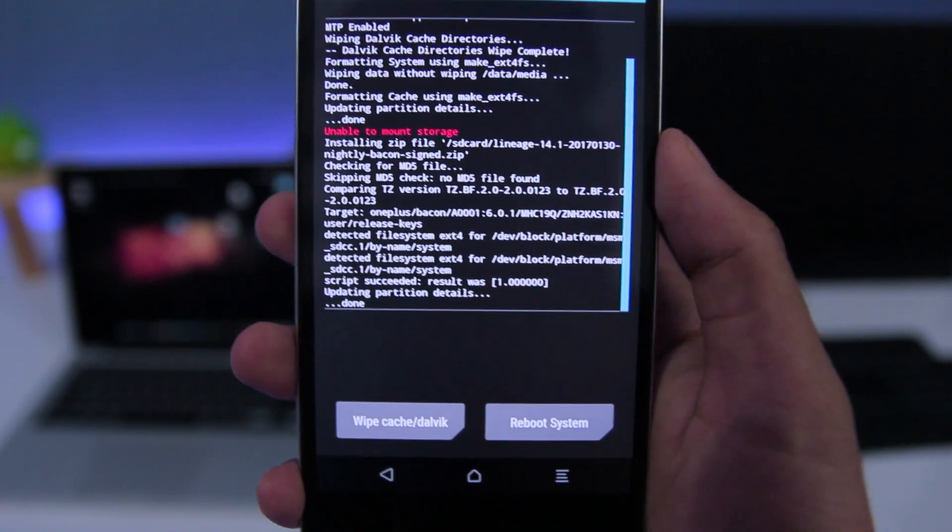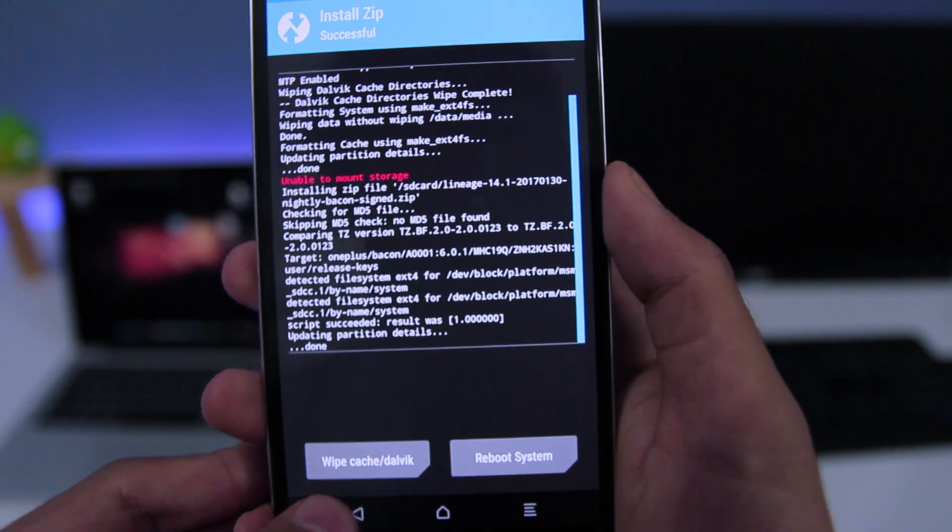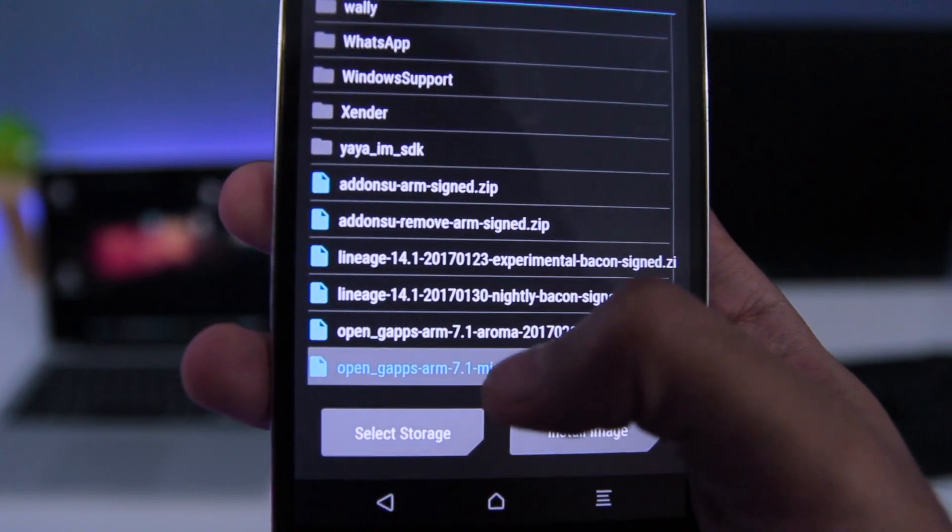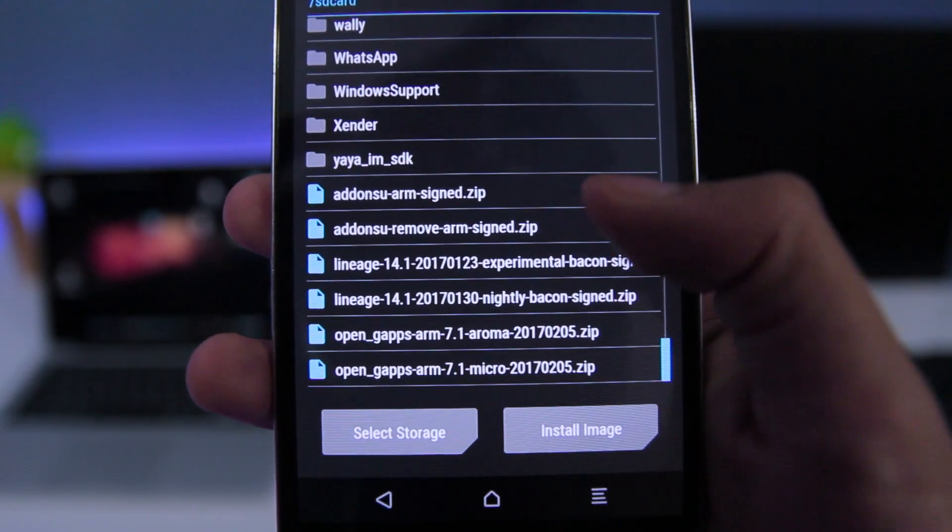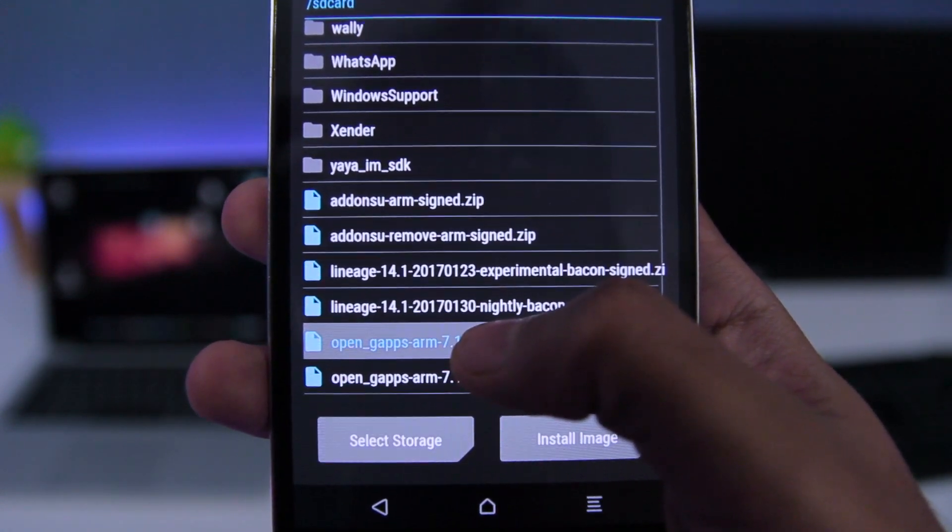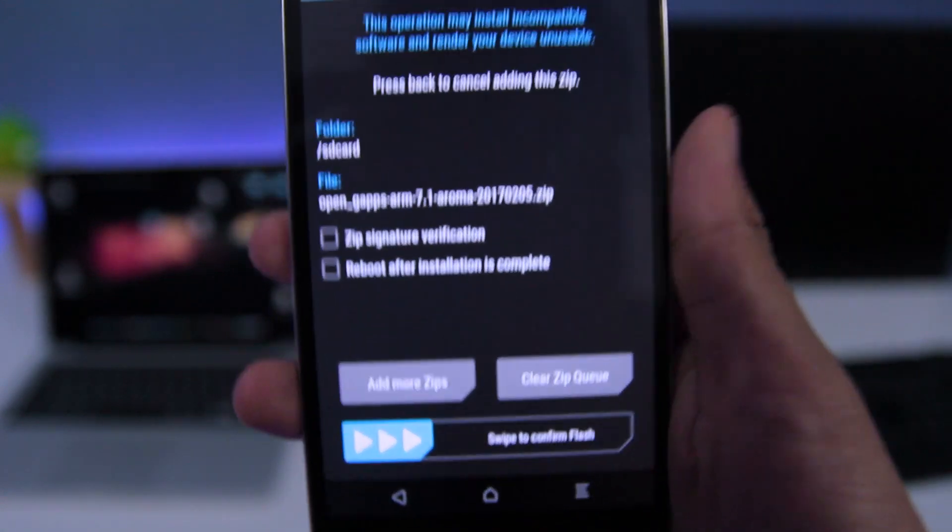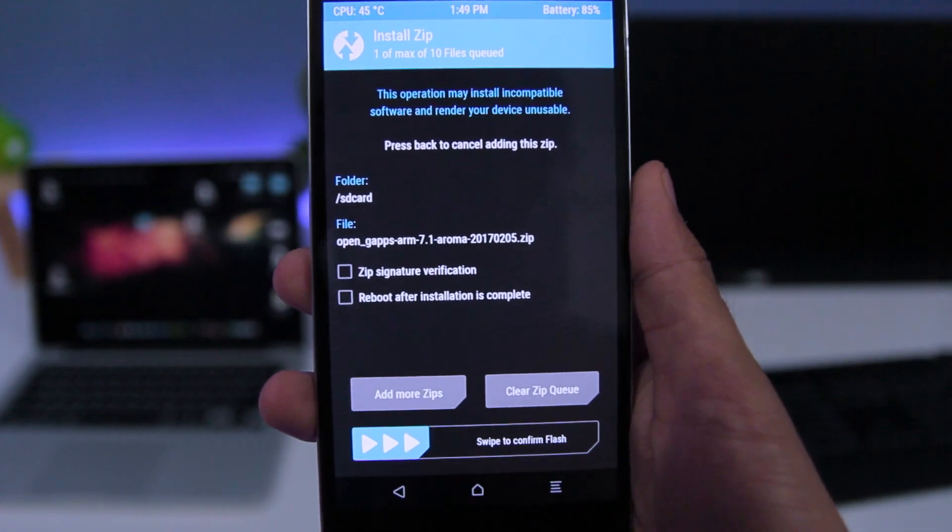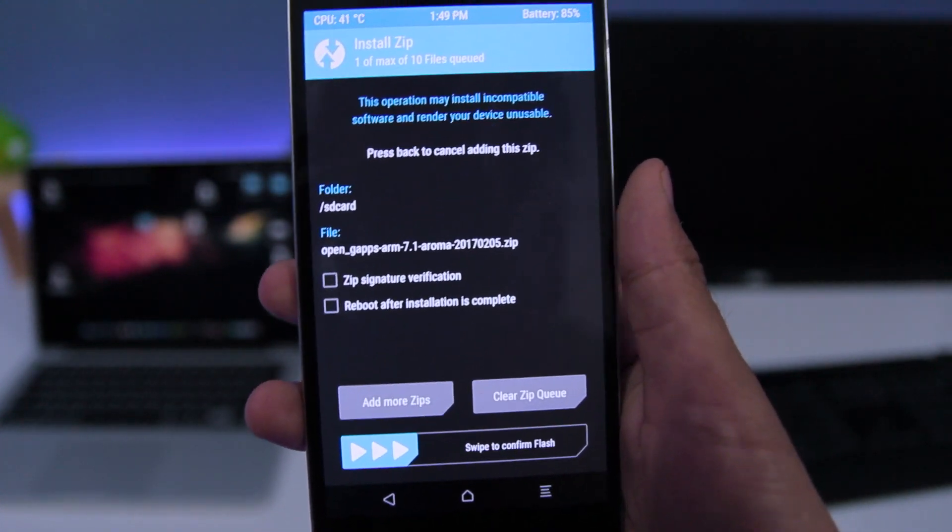Once that's done, you need to go back and choose the GApps zip file. In my case, I will choose Aroma zip file. Swipe to flash it.